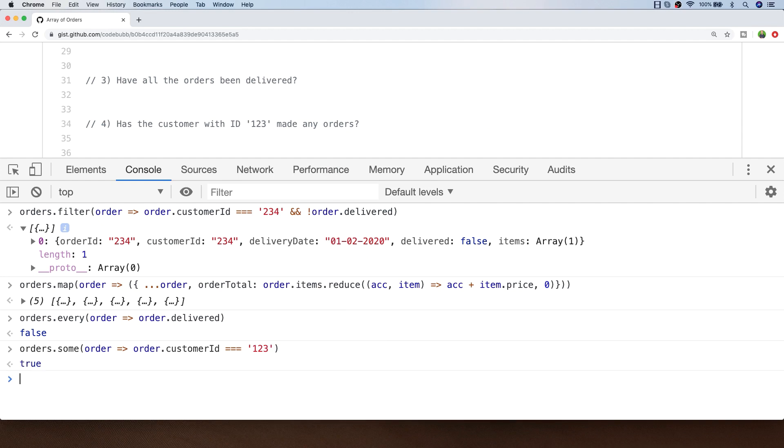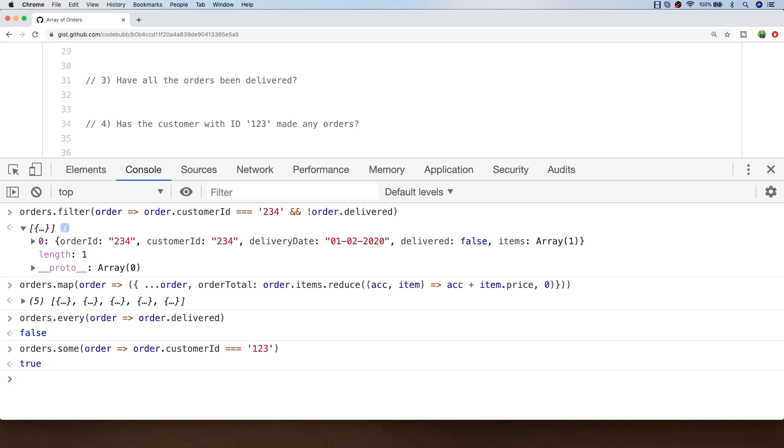Here just providing a boolean expression inside of the some function to check whether any orders have a customer ID set of 123, we get a true response back so we know that the customer with the ID of 123 has actually made at least one order. Of course if we wanted to find out how many orders the customer had made we could use the same logic with the filter function to get the actual number of orders that are in the array that match for customer ID 123.